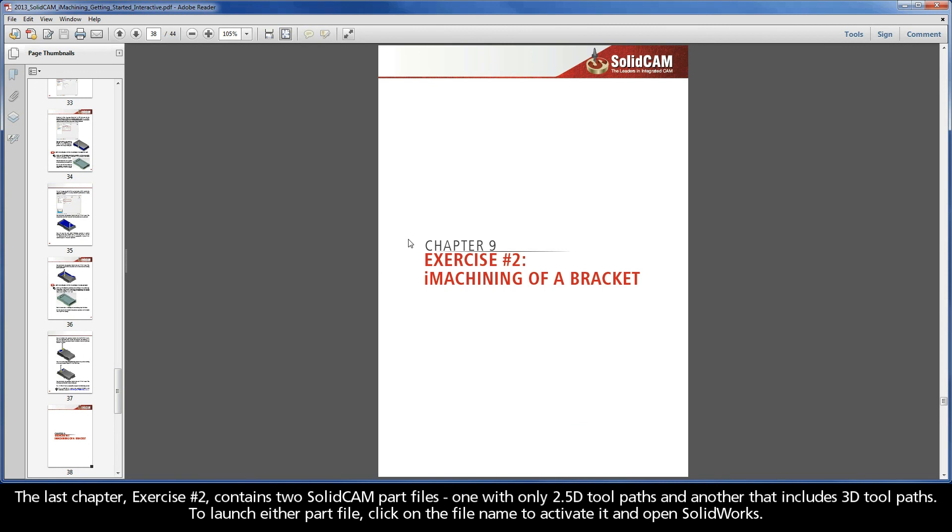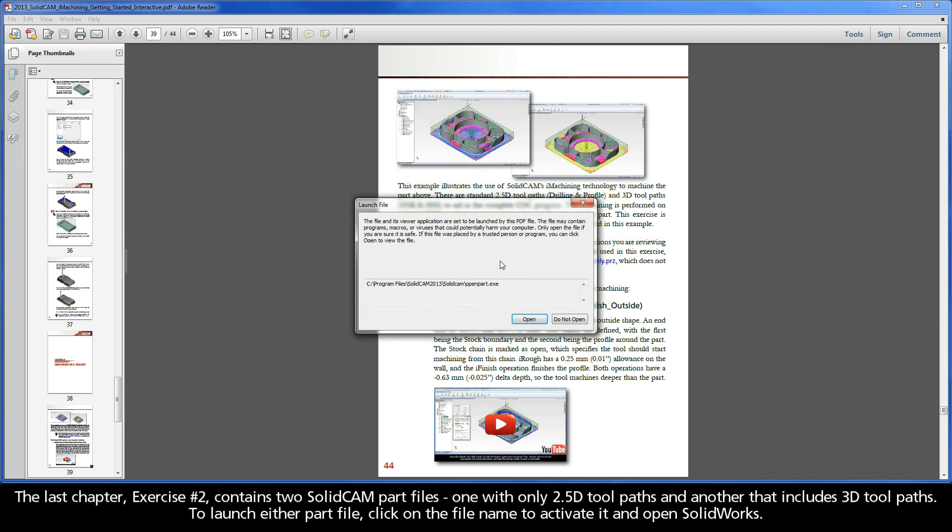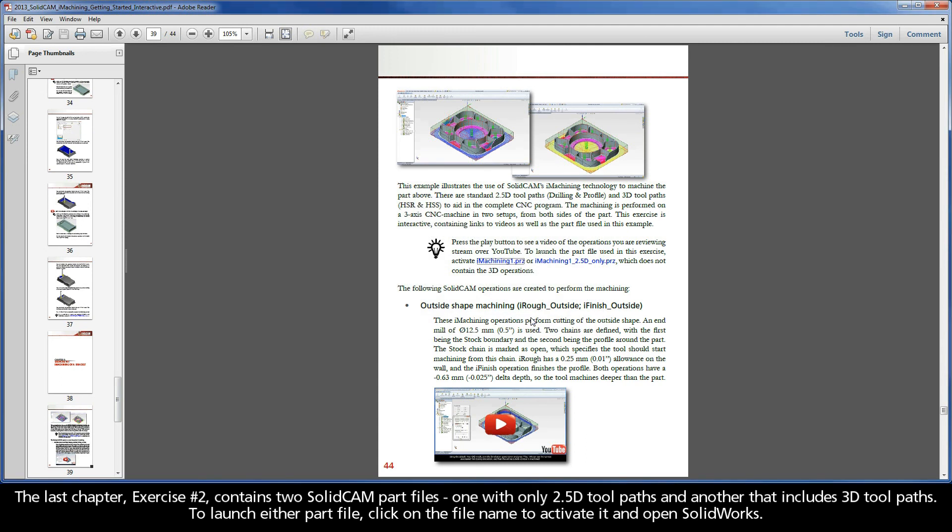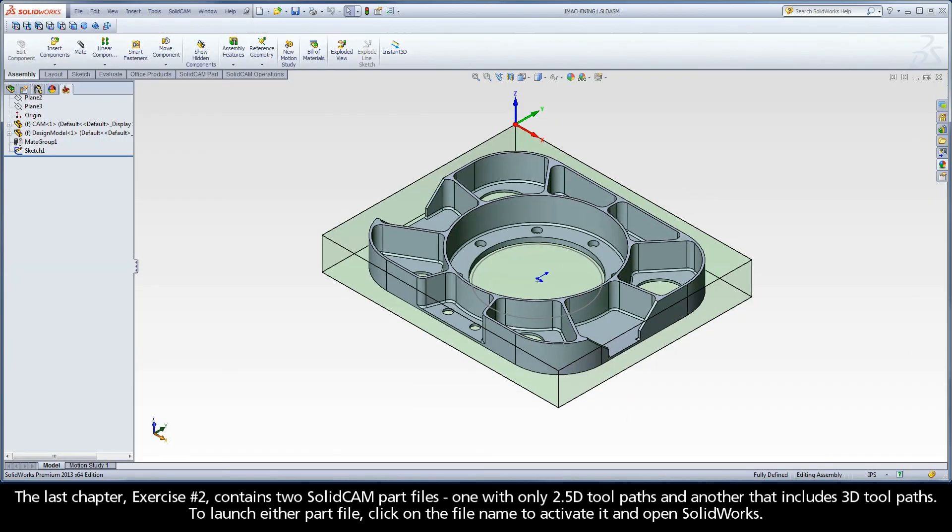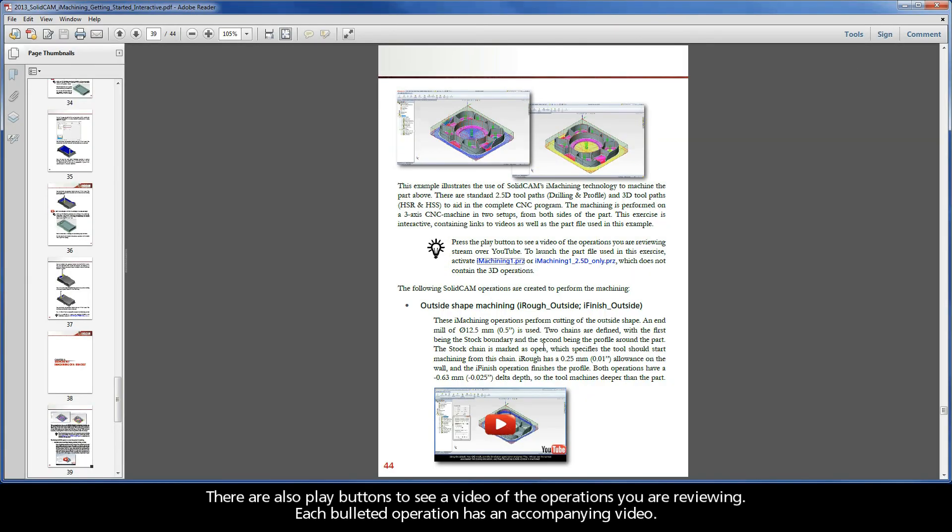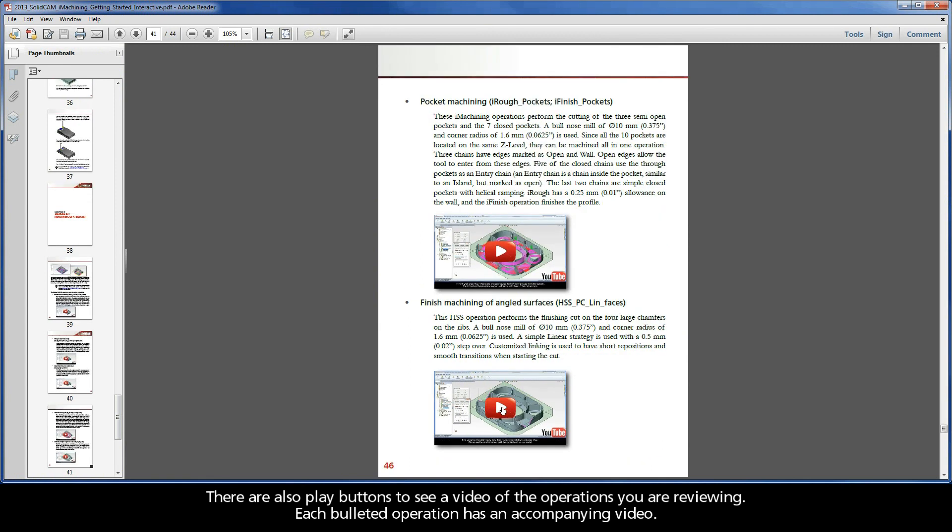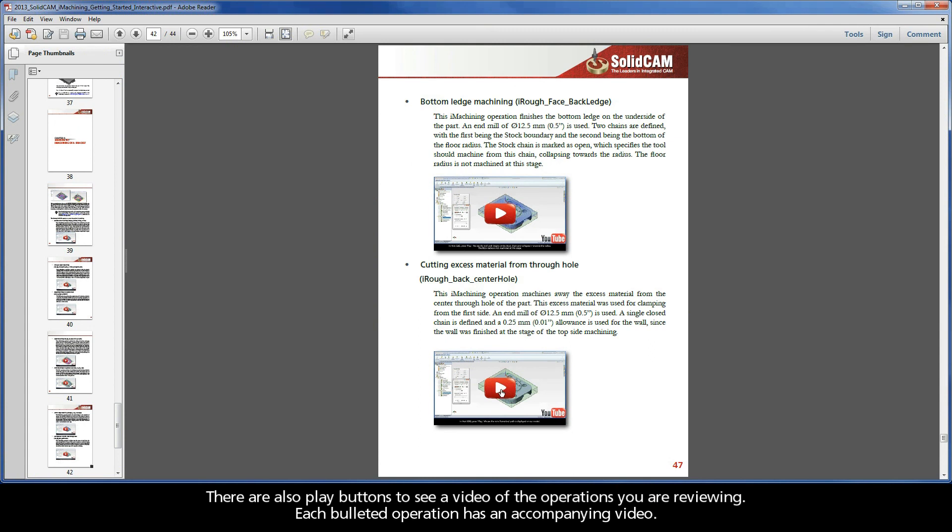The last chapter, Exercise 2, contains two SolidCAM part files. One with only 2.5D toolpaths, and another that includes 3D toolpaths. To launch either part file, click on the file name to activate it and open SolidWorks. There are also play buttons to see a video of the operations you are reviewing. Each bulleted operation has an accompanying video.